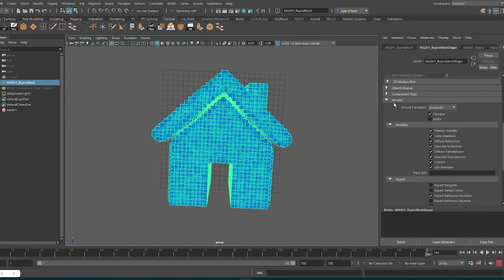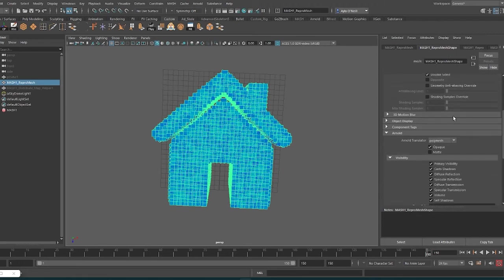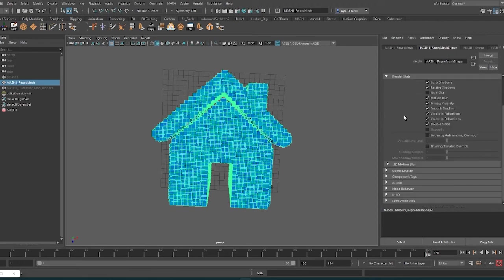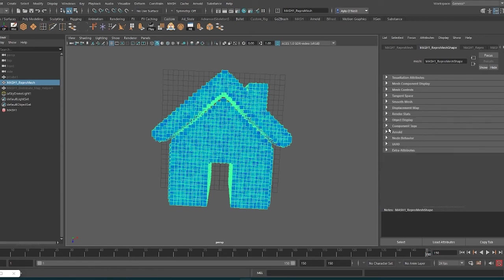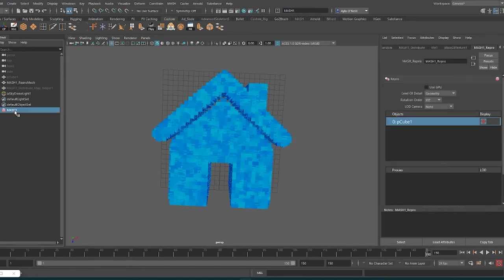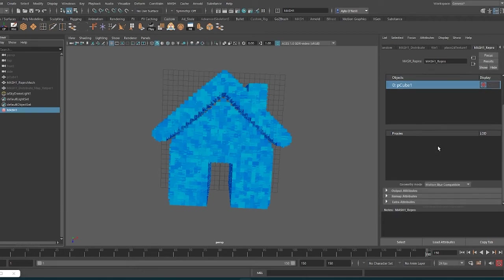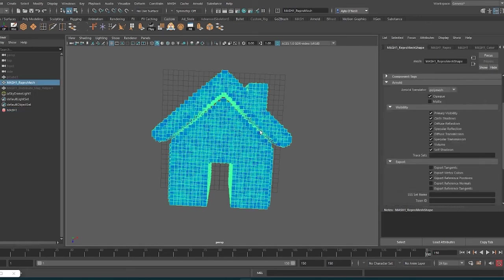First off, you're going to want to select your Repro Mesh and go over to the Repro Mesh Shape tab in the attribute editor and scroll down to Arnold. You'll see Export Vertex Colors is not selected, so just select that. Also, you want to go to the MASH Network in the MASH Repro tab, scroll to the bottom and expand Output Attributes, and make sure that Color Per Vertex is selected.